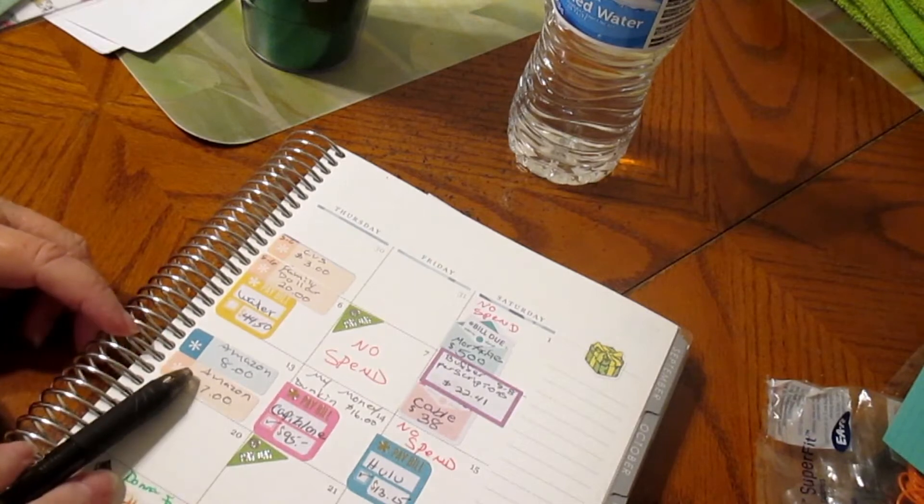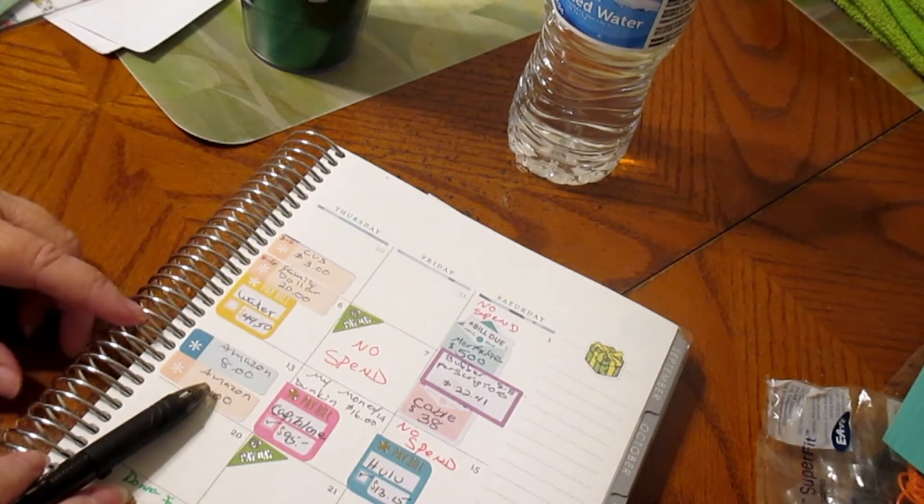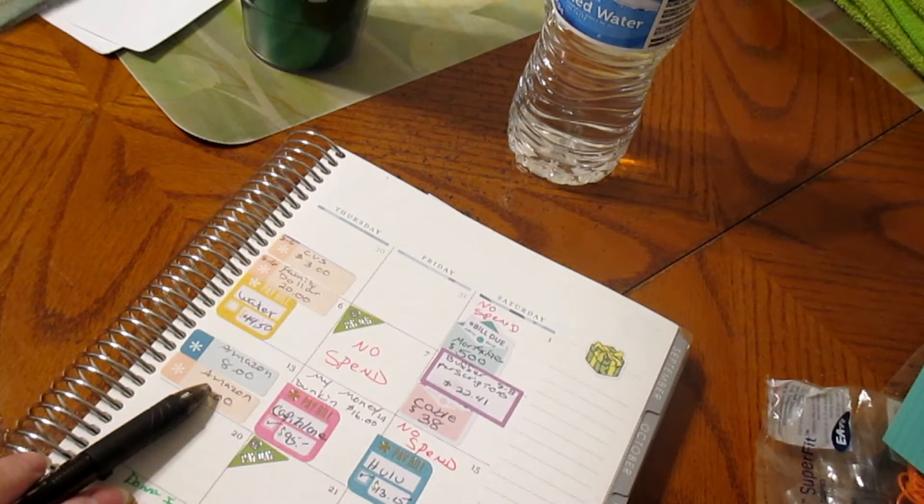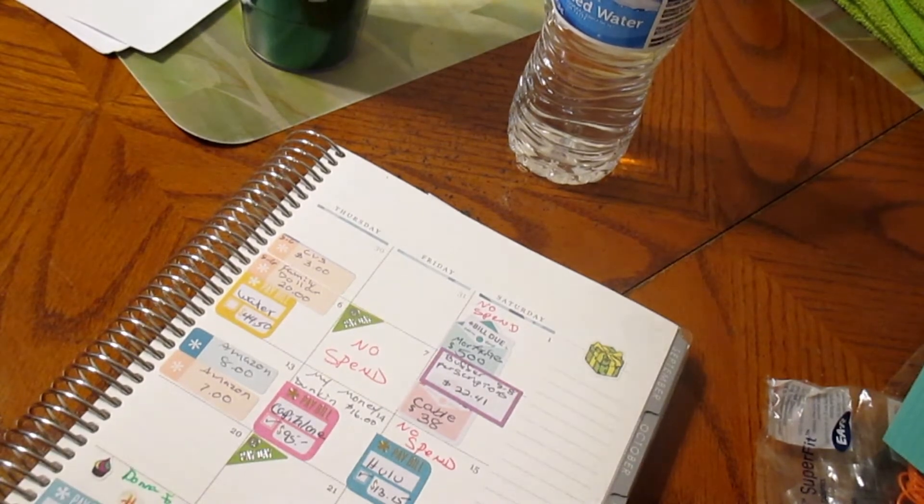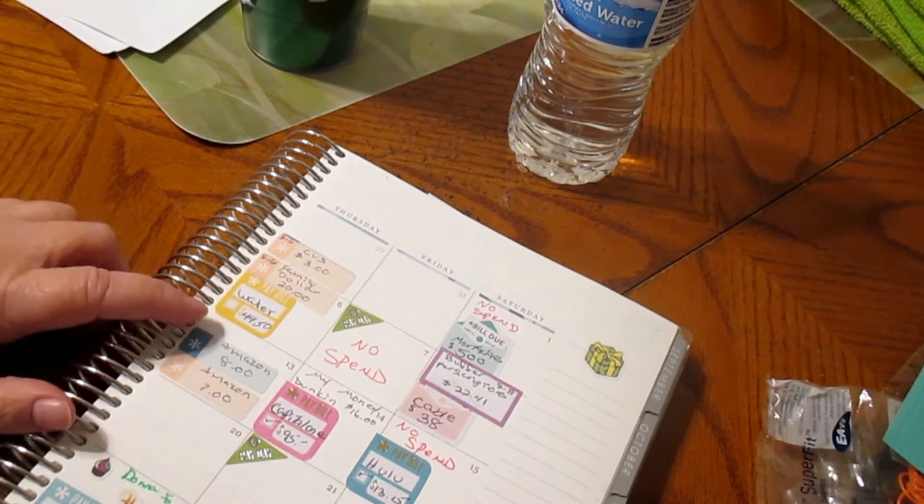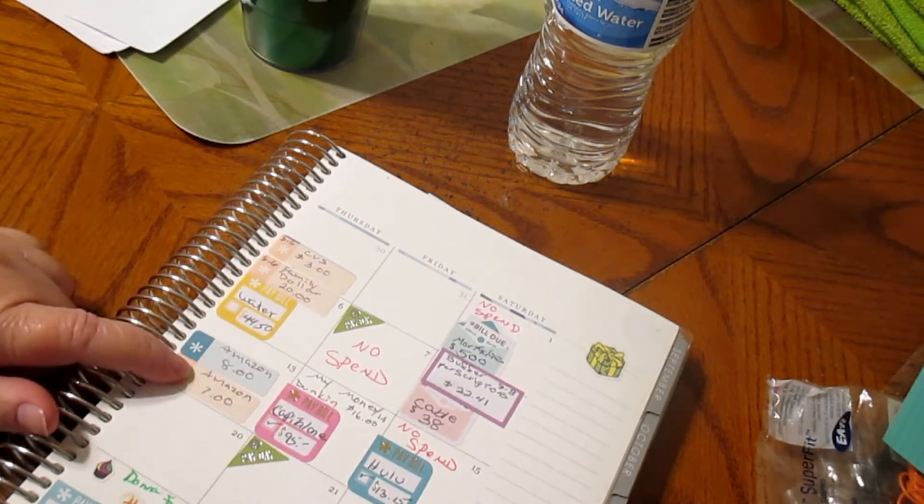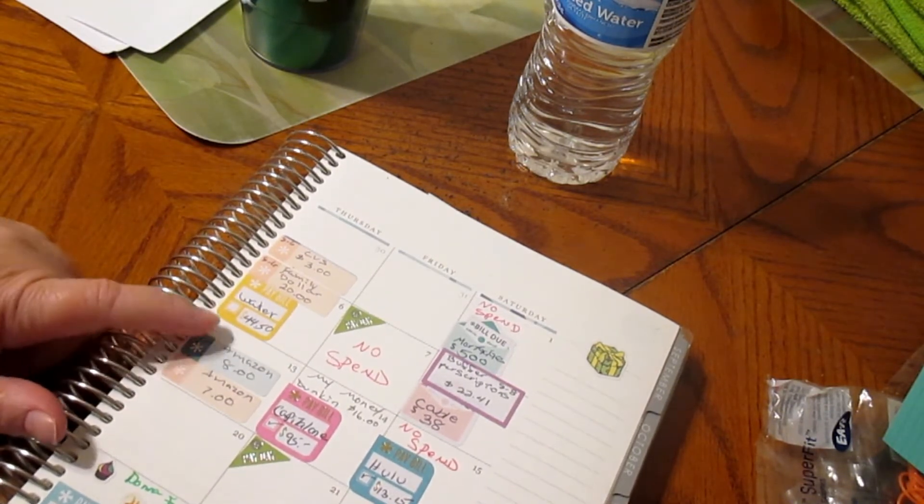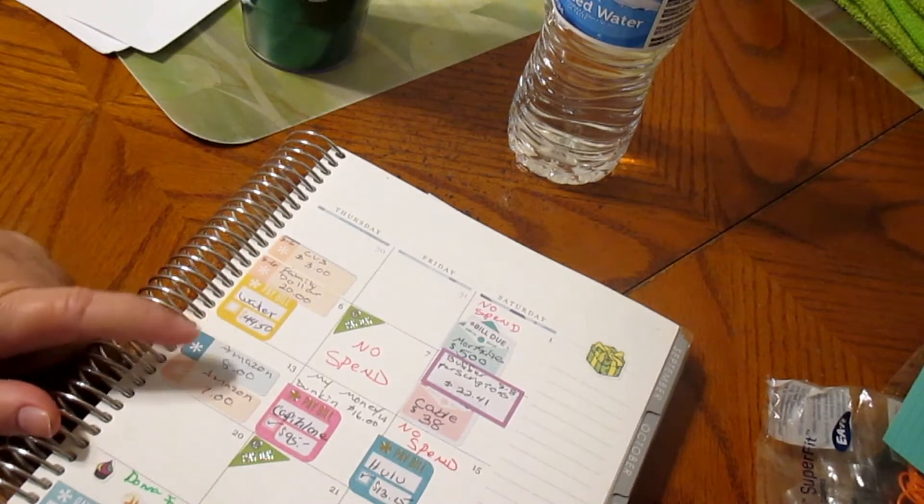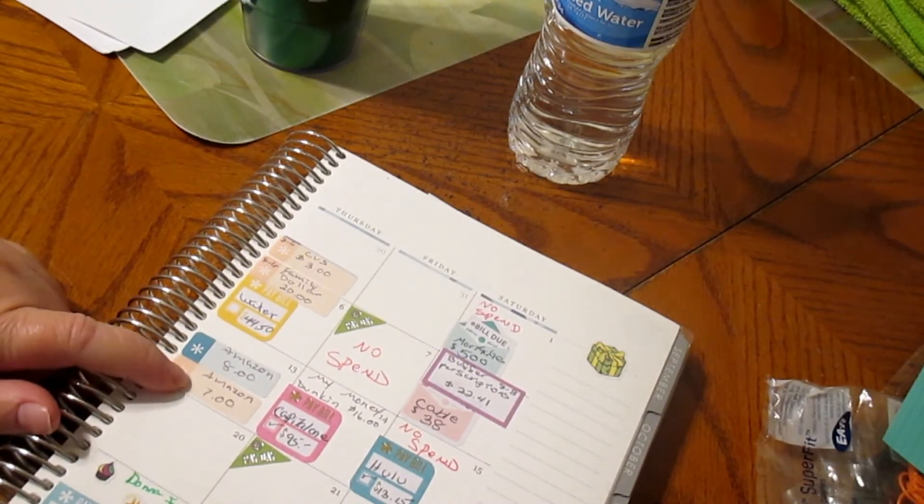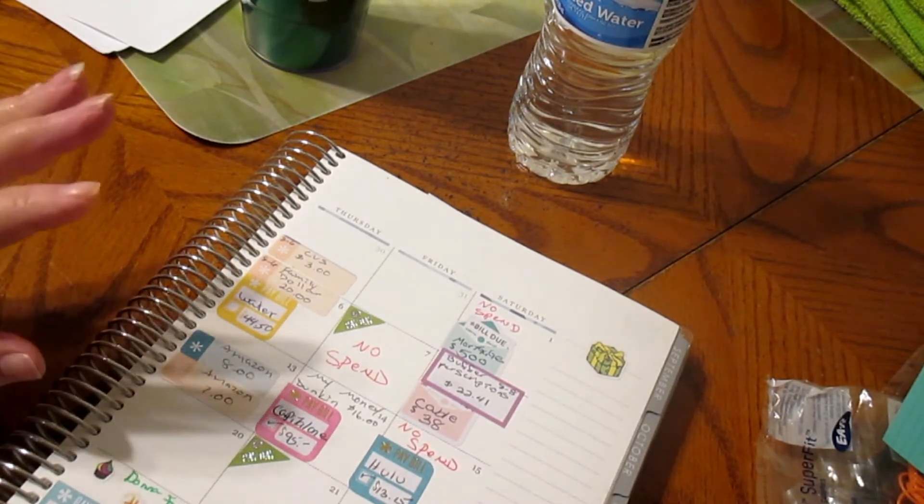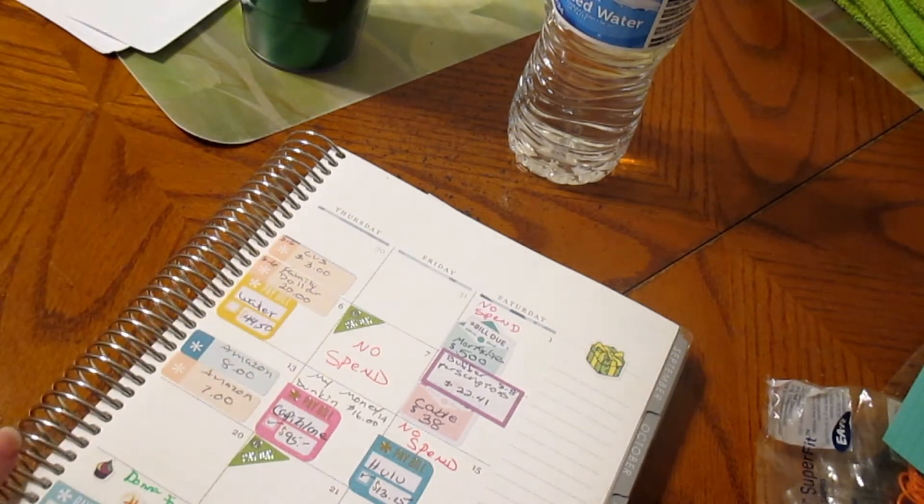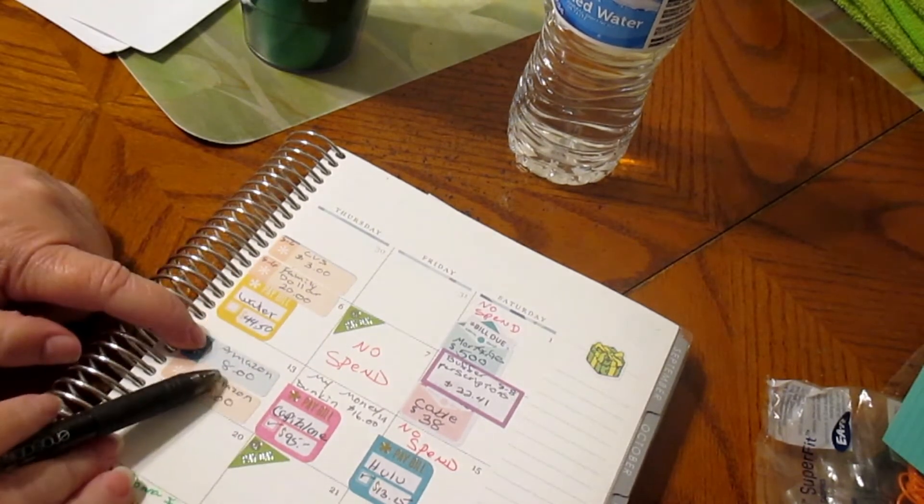Personal care was $8 and household was $7. So $8 was the shampoo and stuff, and the household for $7 was coffee and a couple other little things that I picked up out of our household money. That was a spend day.